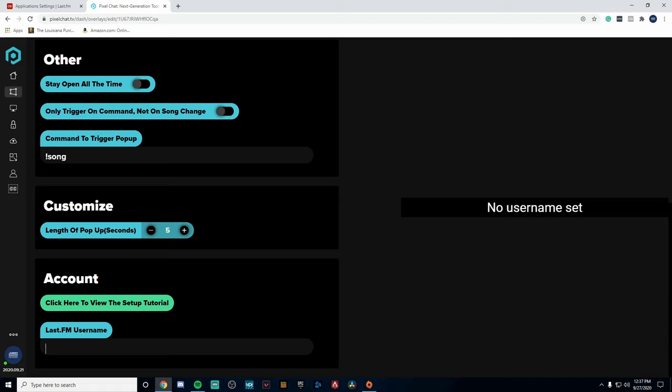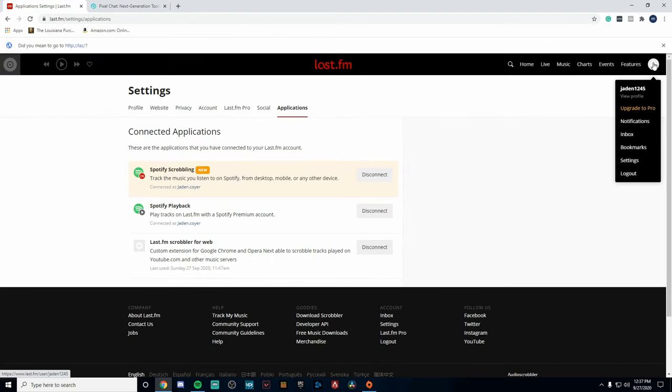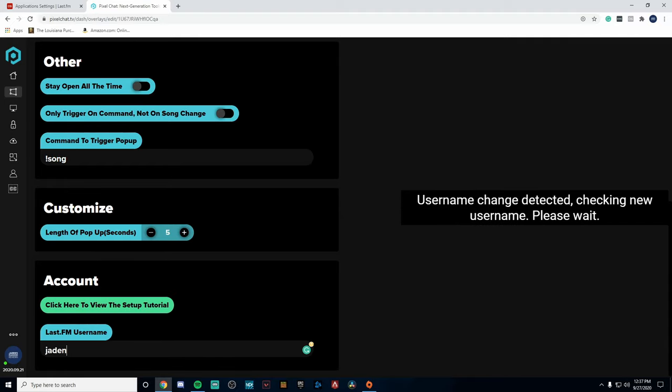But what you want to do is scroll down to the bottom where it says last.fm username, and we need to bring our username from our last.fm and link it to the Pixelchat.tv. So we need to go back over here, hover over your icon, and this is your username. In my case it's jaden1245. So all I would do is go down right here and go jaden1245, and we have our username inside of it.